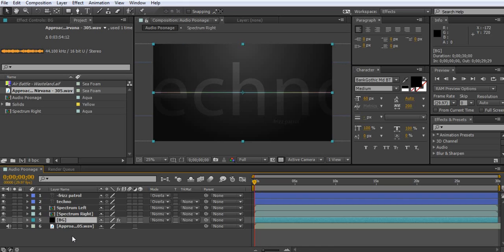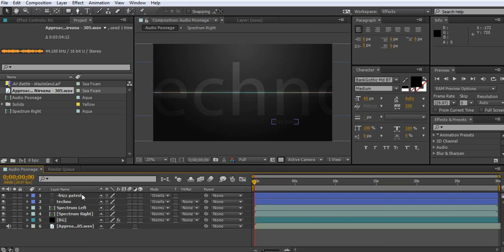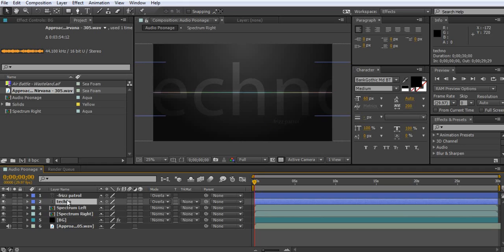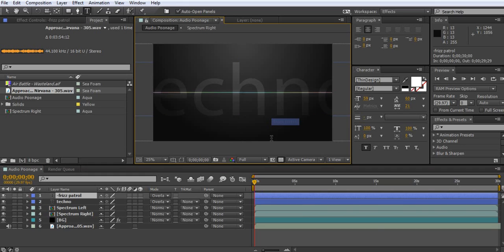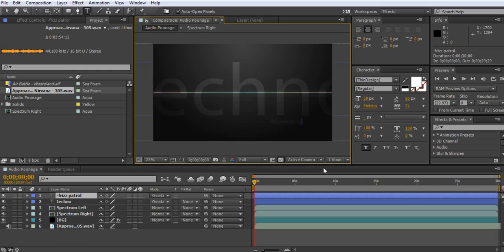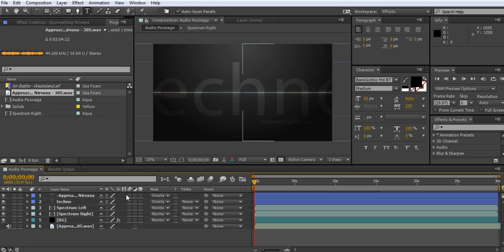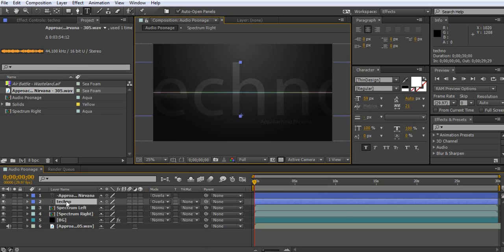Alright, and then what you're going to do after that is you're going to want to go change this little gilio here. So, you're going to double click on Fizz Patrol. And you're going to make a little dash. And then you're going to do the artist. So, Approaching Nirvana. Oh, I spelled that wrong. Nirvana. There we go. So, now you've got that there. And then you're going to double click techno.